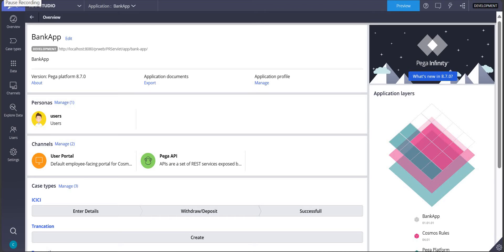Hello everyone, welcome back. Today in this video we are explaining how we provide an anonymous login to the end user. You might be seeing few websites where you would be doing certain things, and once it reaches a certain point it asks us to provide our username and password to log into that system. Till then, whatever you are doing, you are not even logged in, but you are able to utilize that particular application.